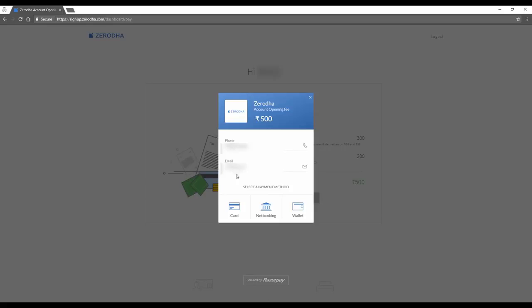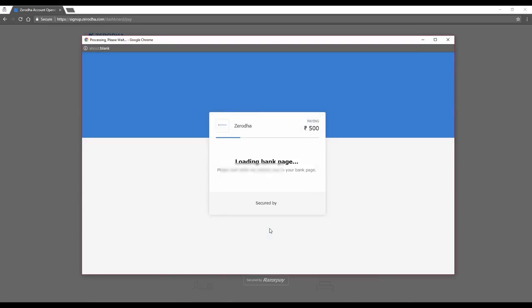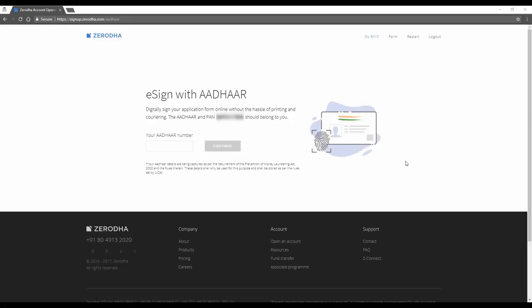I'd just go ahead and open both accounts because you never know when you have to use it. So reconfirm your phone number and email ID. Pay through my credit card. Click on Pay and Continue.